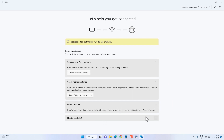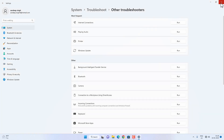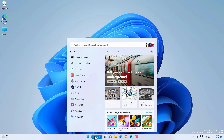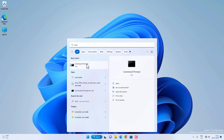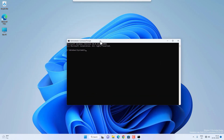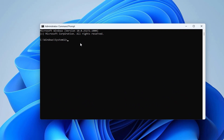If the troubleshooter doesn't work, you might want to completely reset the network settings. You can do it two ways. First, you can try to reset everything using CMD, and then from the network settings. Go to Search, search for CMD, and run it as administrator. Click Yes on the prompt — now you have to execute certain commands.